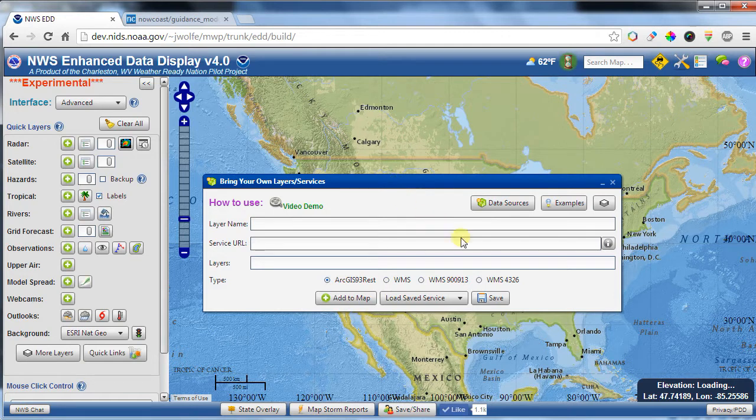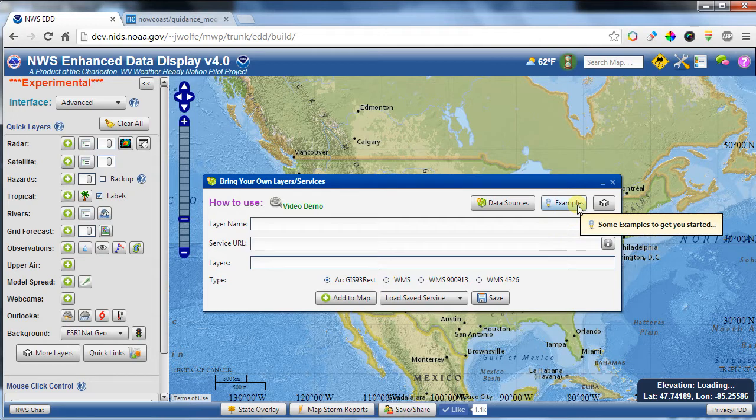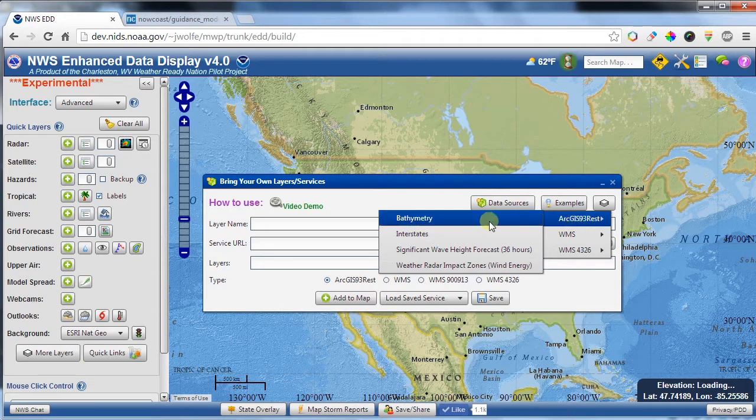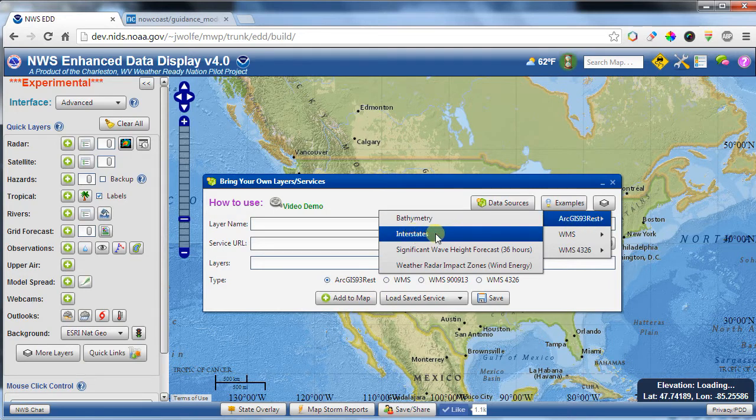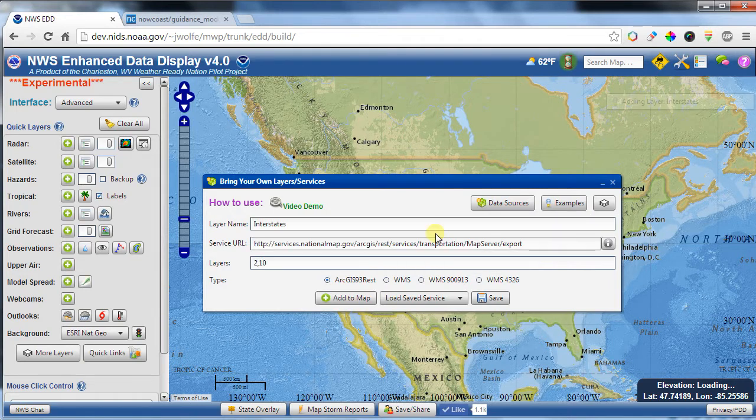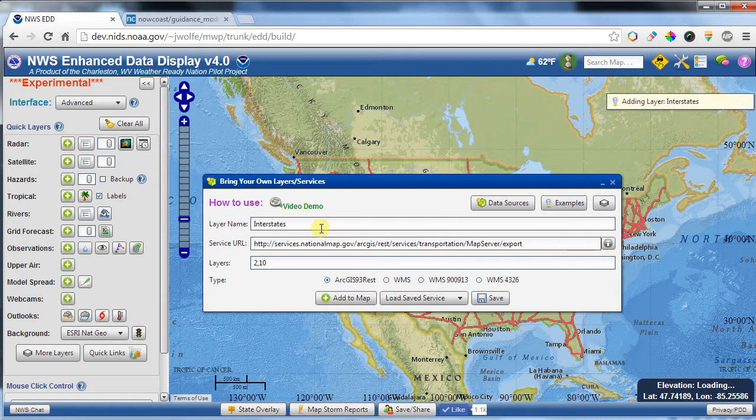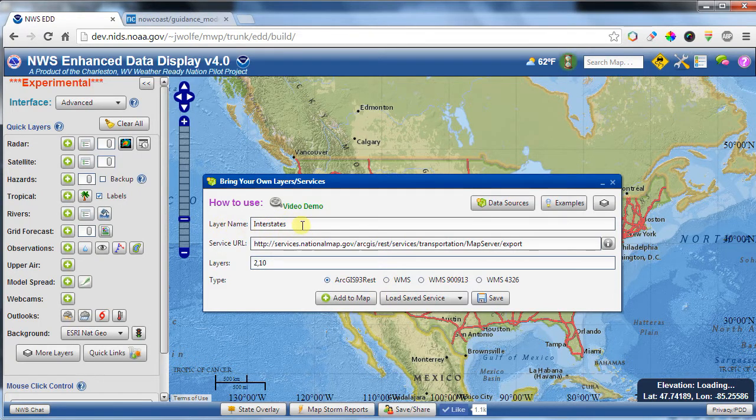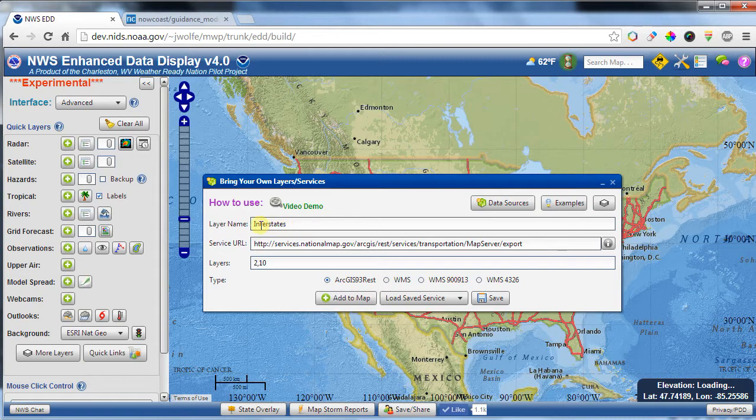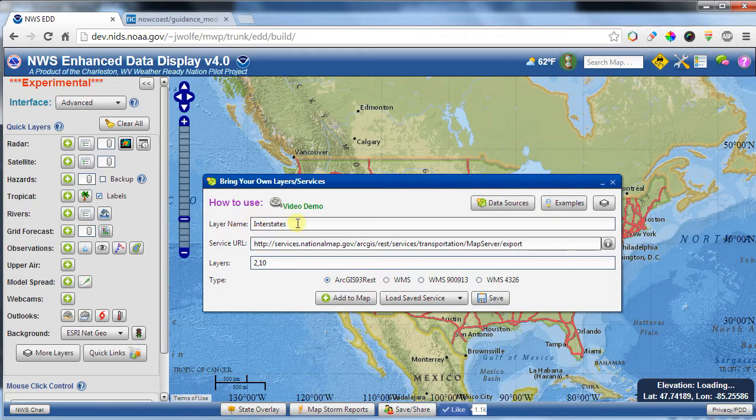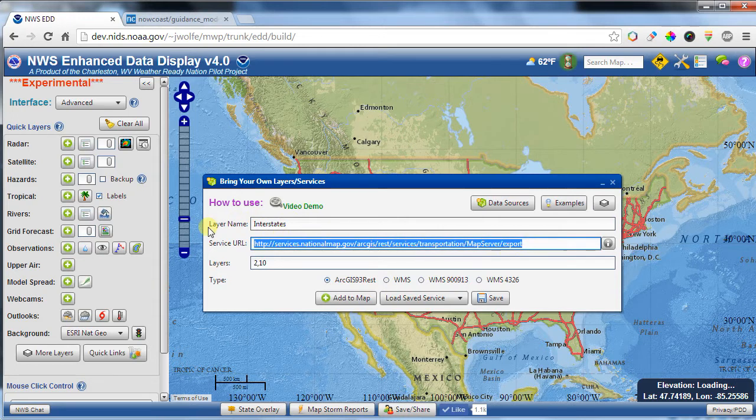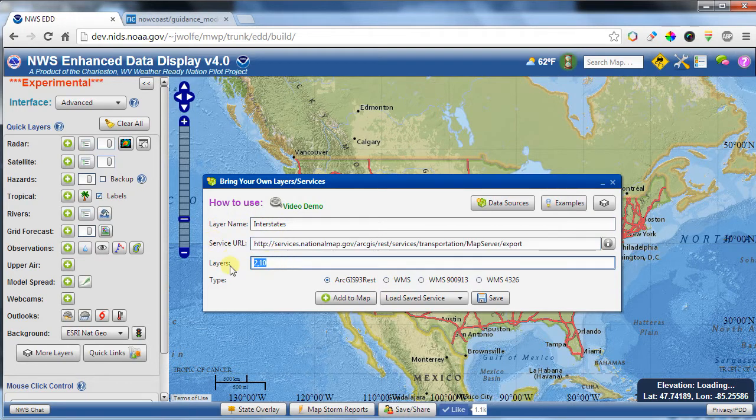So to start off with, we'll start with examples here, and then I'll explain what this is actually doing. I'm going to choose the ArcGIS 93 REST interface, and I'm going to choose Interstates. What that does is it comes in here and pre-populates the layer name with Interstates, which really can be any name you want. The important part is that you get the service URL right, which is this part right here, and also the layers.